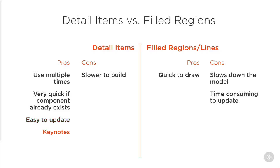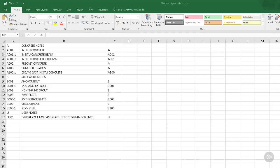The final advantage is with keynotes. If you select the base plate and choose edit type, you can see that you have a keynote option. Now you can add keynotes to your detail components and you can use these to call up notes, spec codes and references. And this is what we're going to do in the final part of this module.